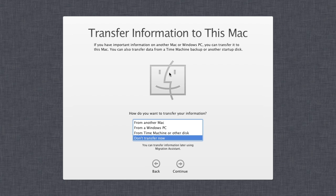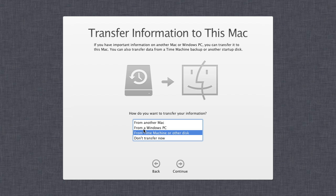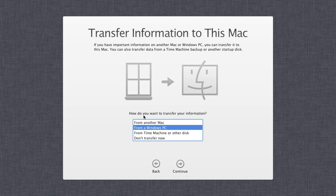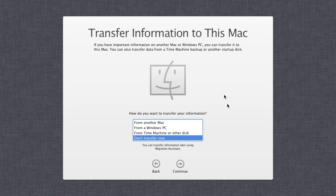Then we have the option to transfer information to this new Mac from another computer. I generally don't do this because I prefer to transfer manually once setup is done. But if you want to restore from a Time Machine backup or from a Windows PC, you can follow those prompts. I'm going to select 'Don't Transfer Now' for a clean install, then click continue.